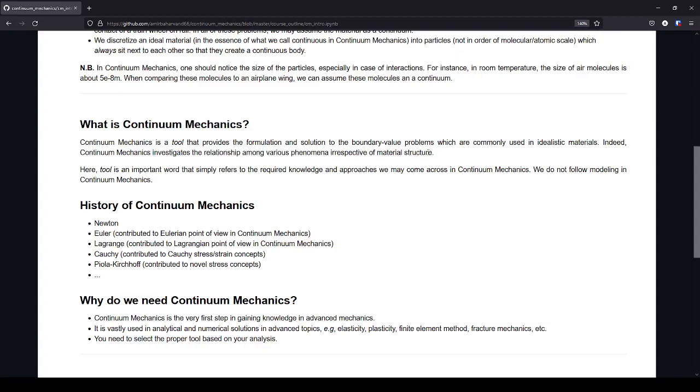So it will cover all these boundary value problems. And indeed in continuum mechanics we study the relationship among various phenomena, irrespective of material structure. So it is not important if you have a material with fine grain size or ones with very rough or big grain size. We do not take care of this in continuum mechanics. We all know it as a continuum.